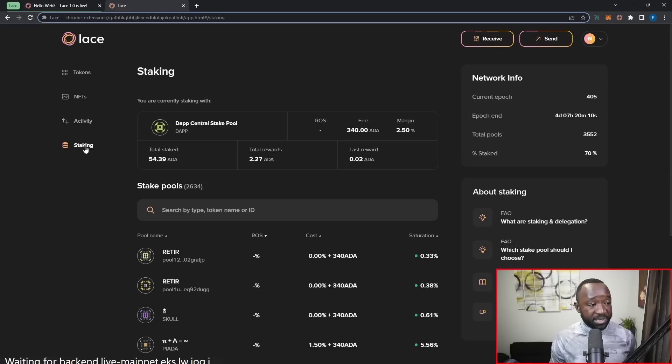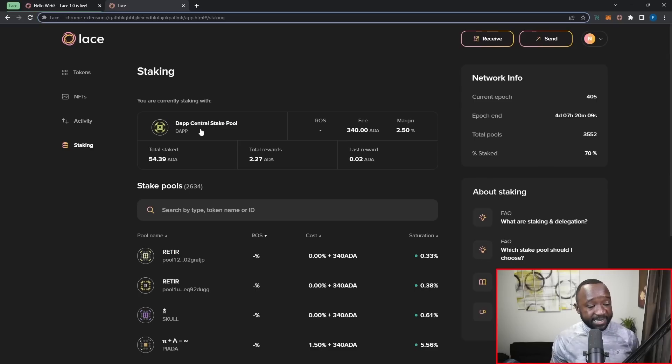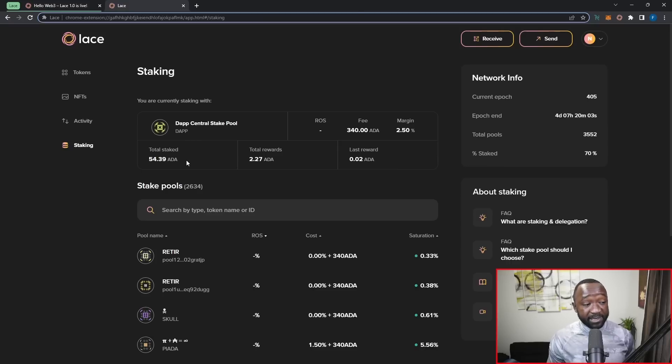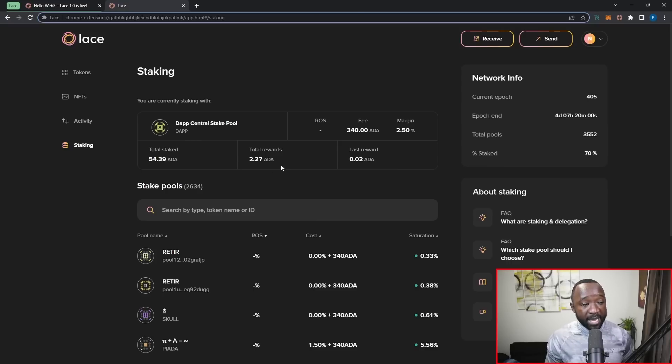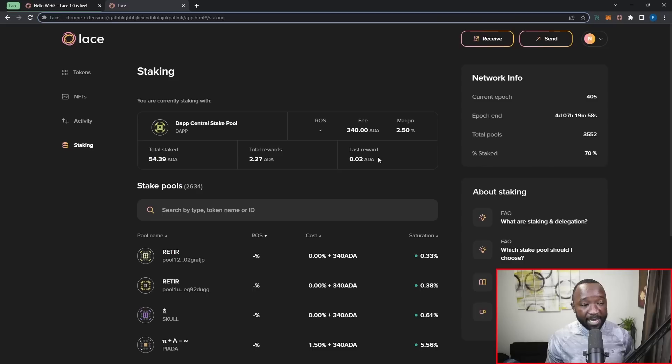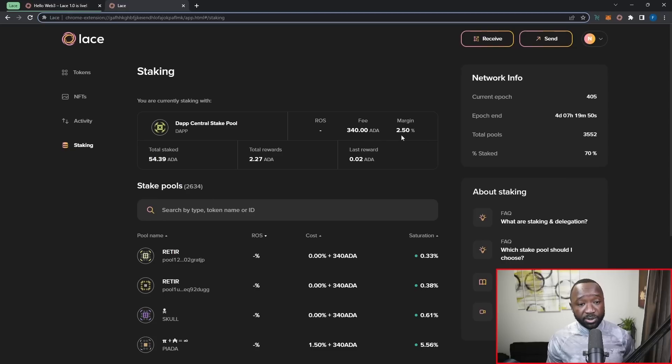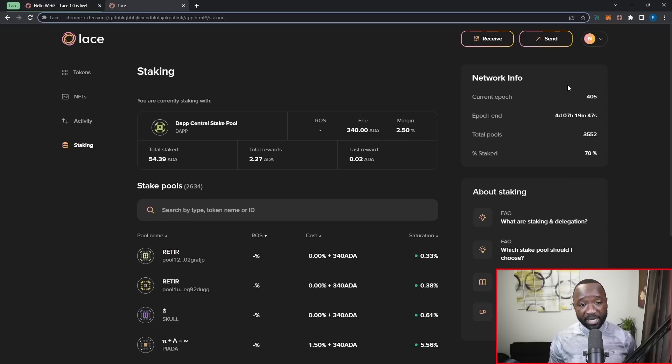Now, if I jump back over into staking here, as you guys can see, I've already delegated here to the DAP central stake pool with this particular wallet. I can see at a glance how much ADA is currently staked, how many rewards I've earned, and the last rewards from the last epoch. I can also see the min pool fee associated with the wallet, excuse me, associated with the stake pool, as well as the margin associated with the stake pool.